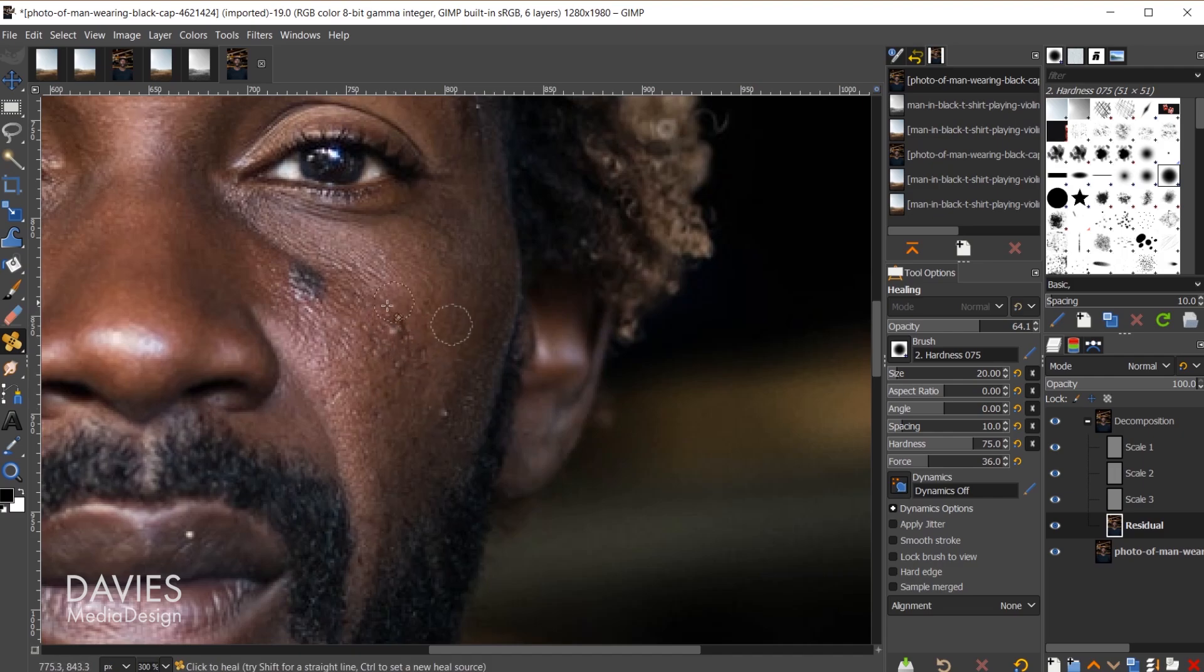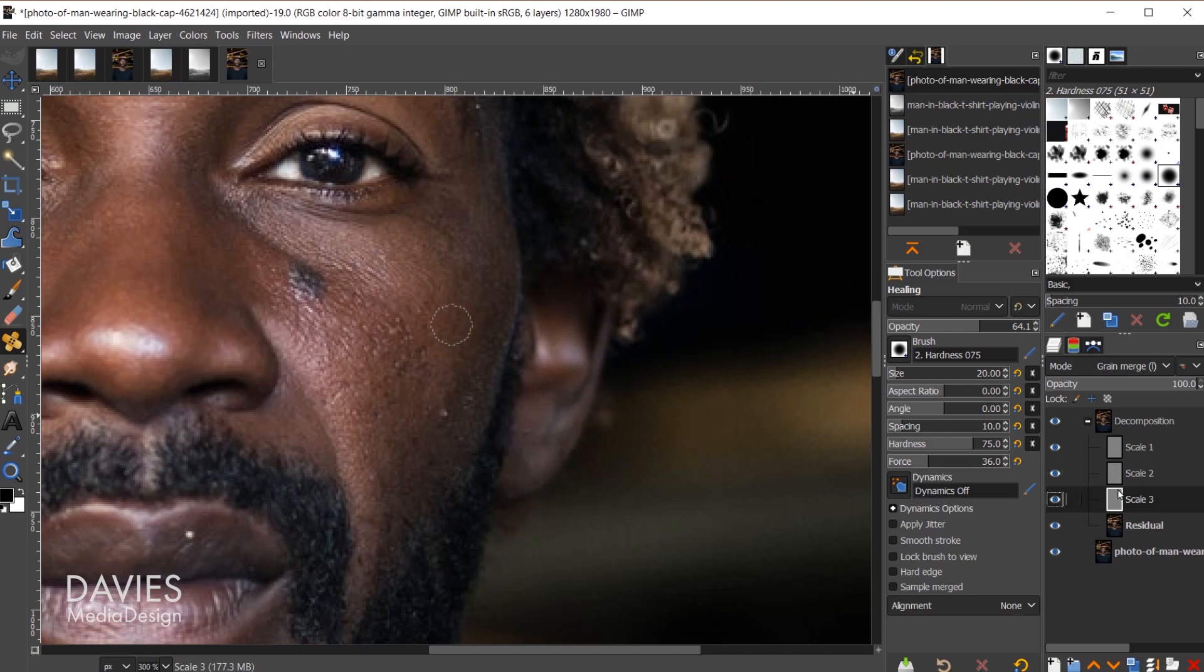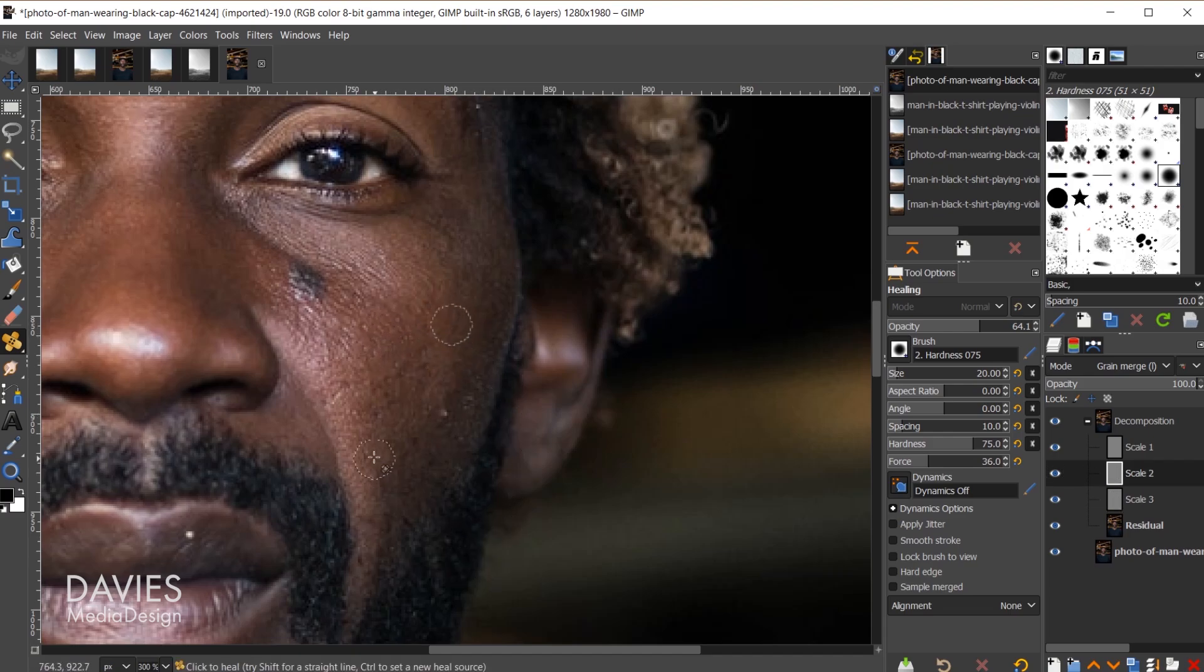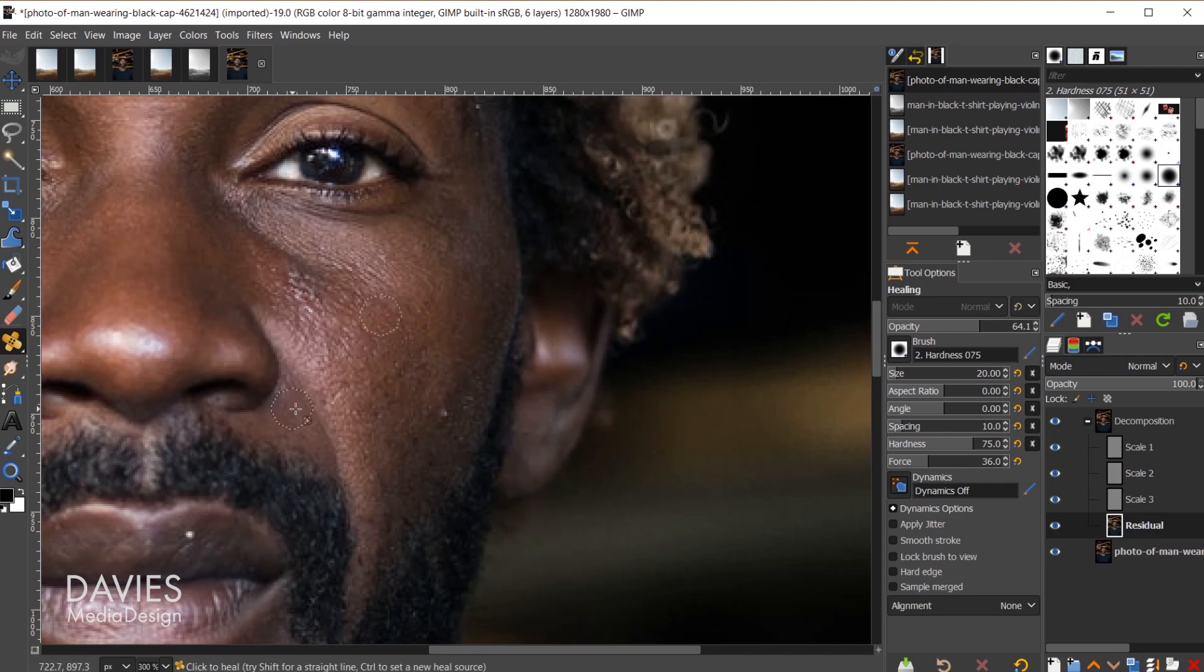But if you wanted to also get rid of the texture of course you can come back to these scale layers using the heal tool and that'll help get rid of some of that. You can move up to the scale 2 layer and do the same thing. Let's come back to the residual layer. We can also work on making this part of the skin look a bit more even like so.